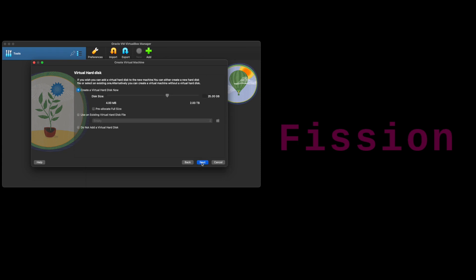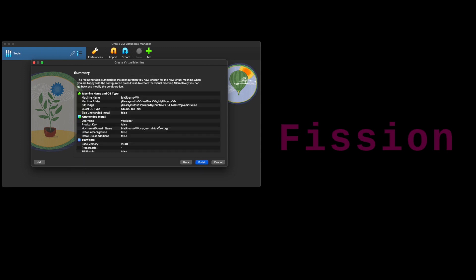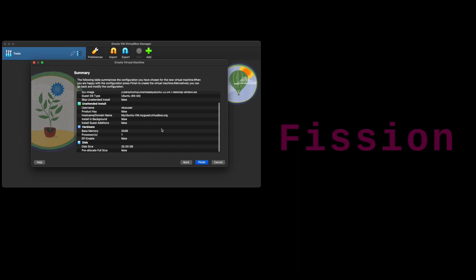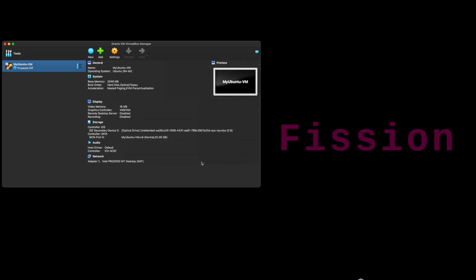Next, we can change the storage if required. This one I am changing to 20 gigs and then click next. Review your configuration and click finish. This will start the installation of Ubuntu.